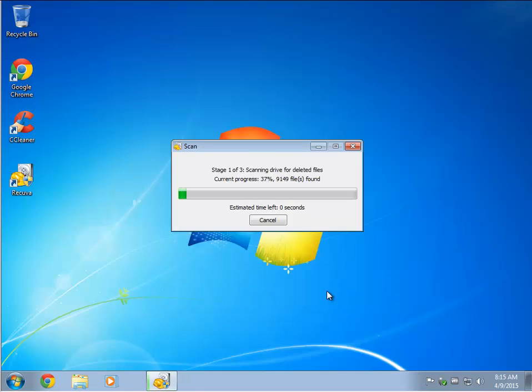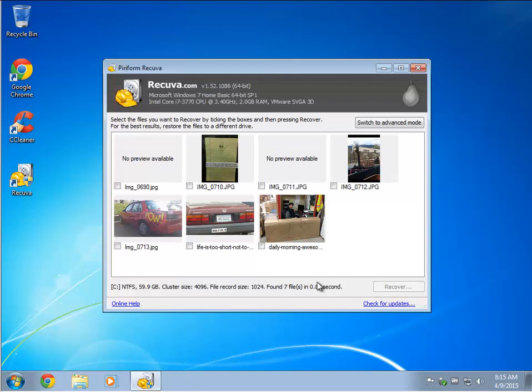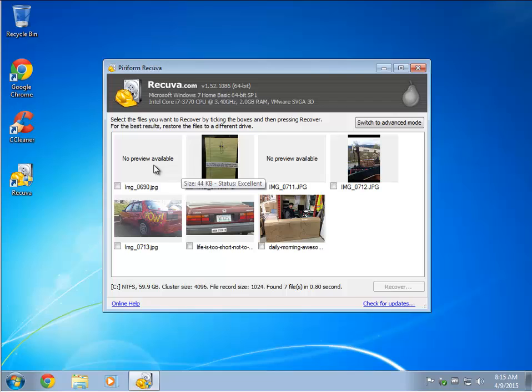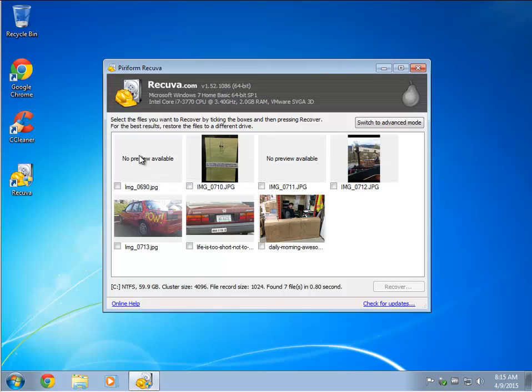So let's do a quick start, see how fast it goes. That is literally all the pictures that I had deleted.